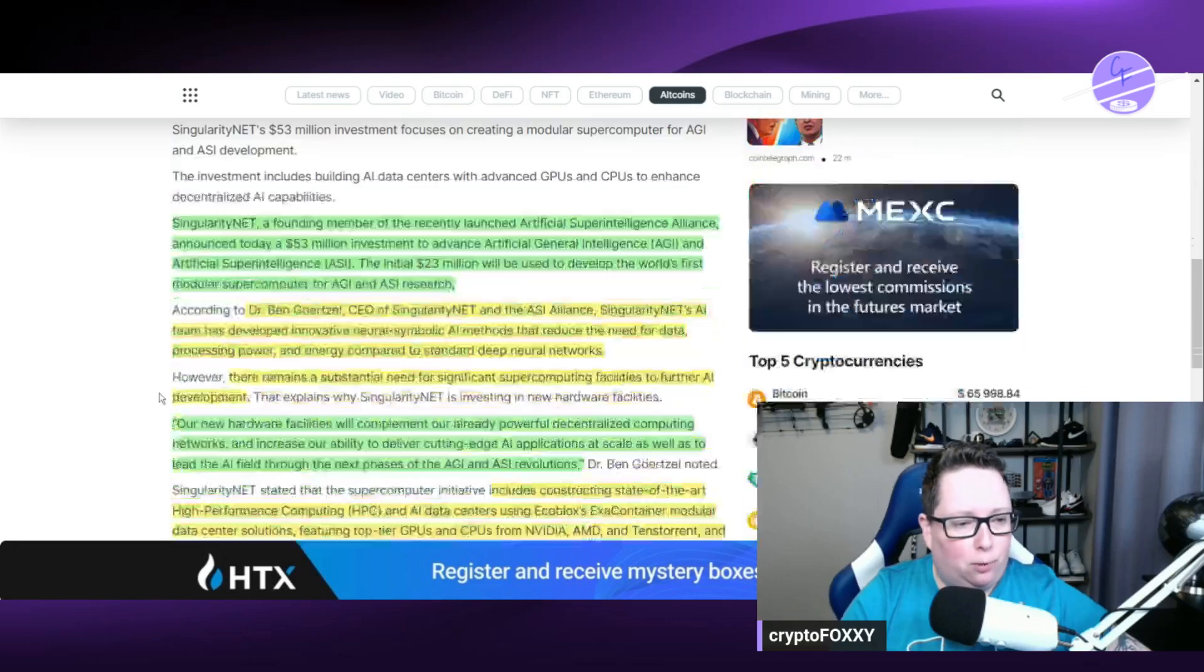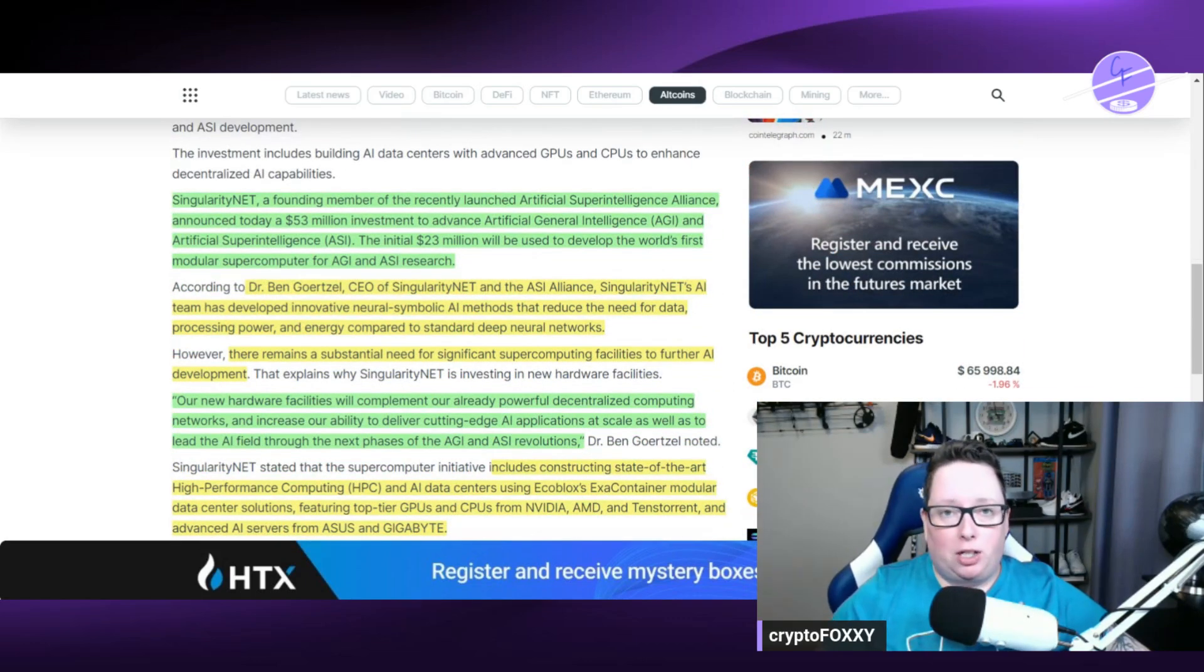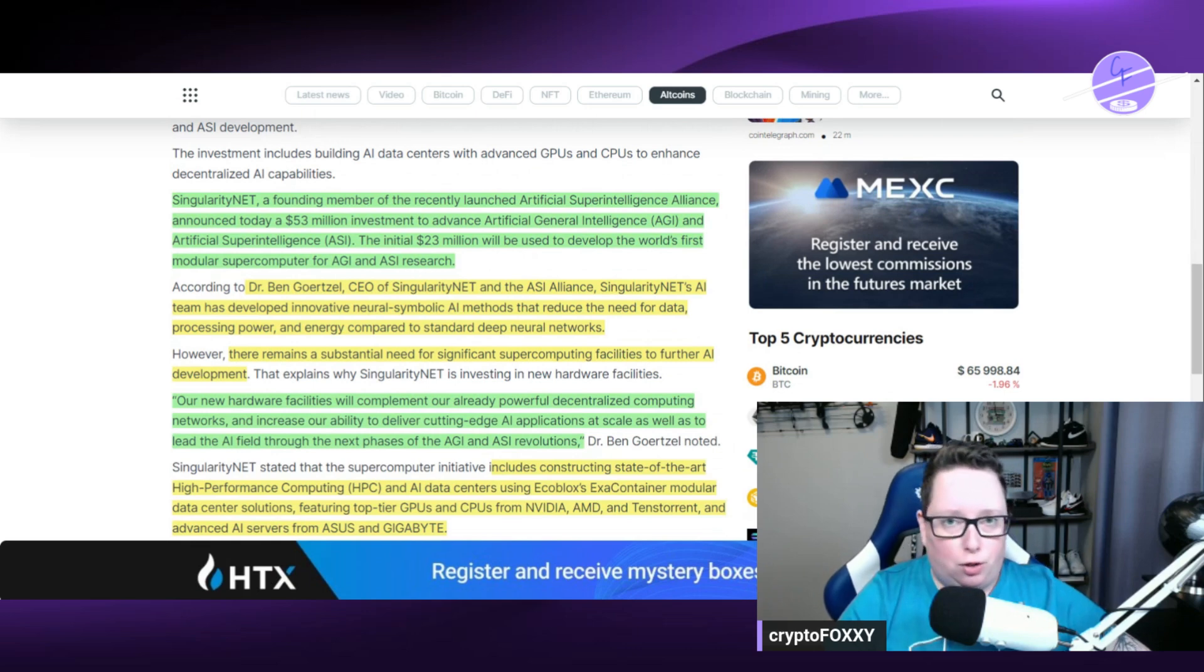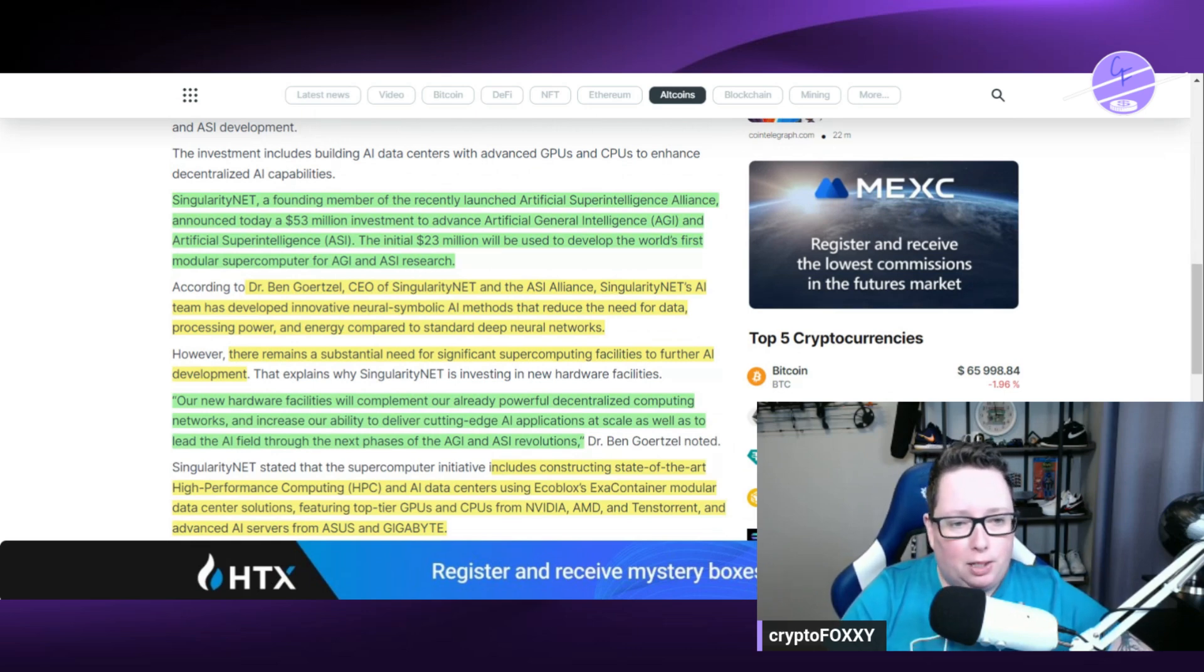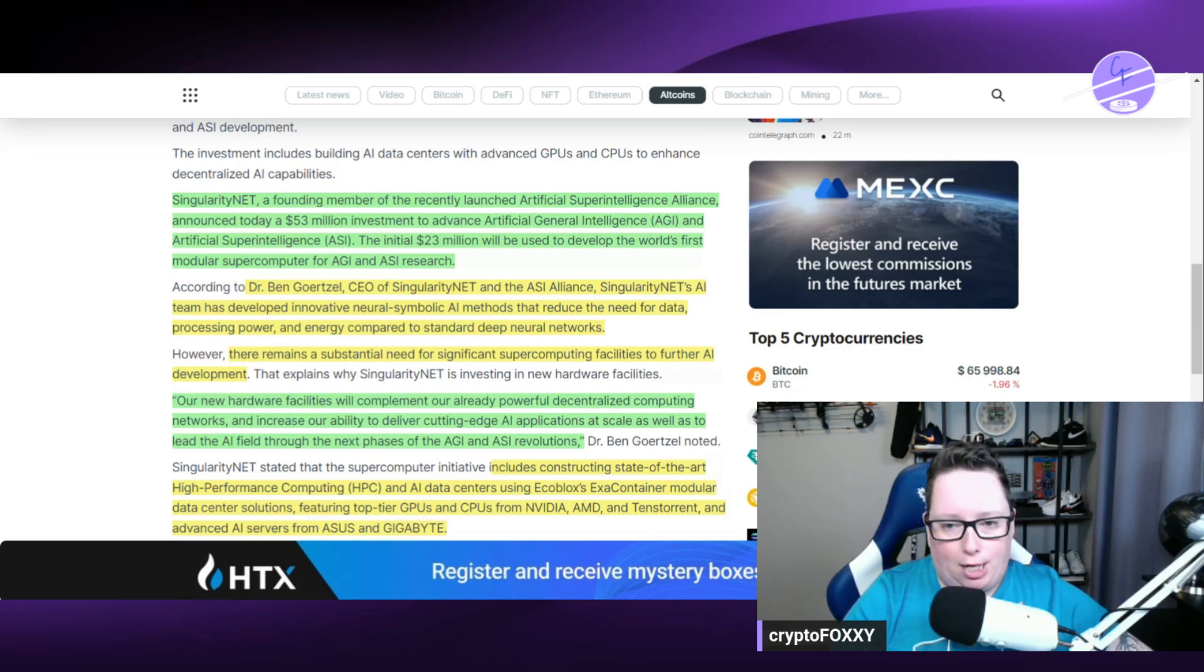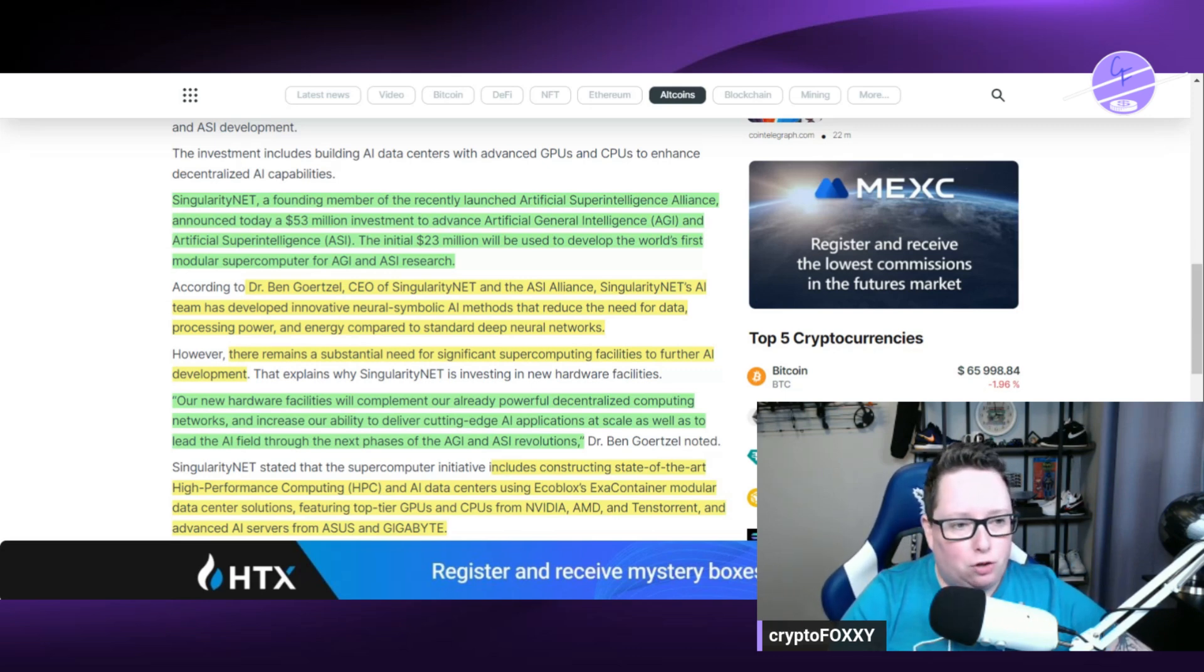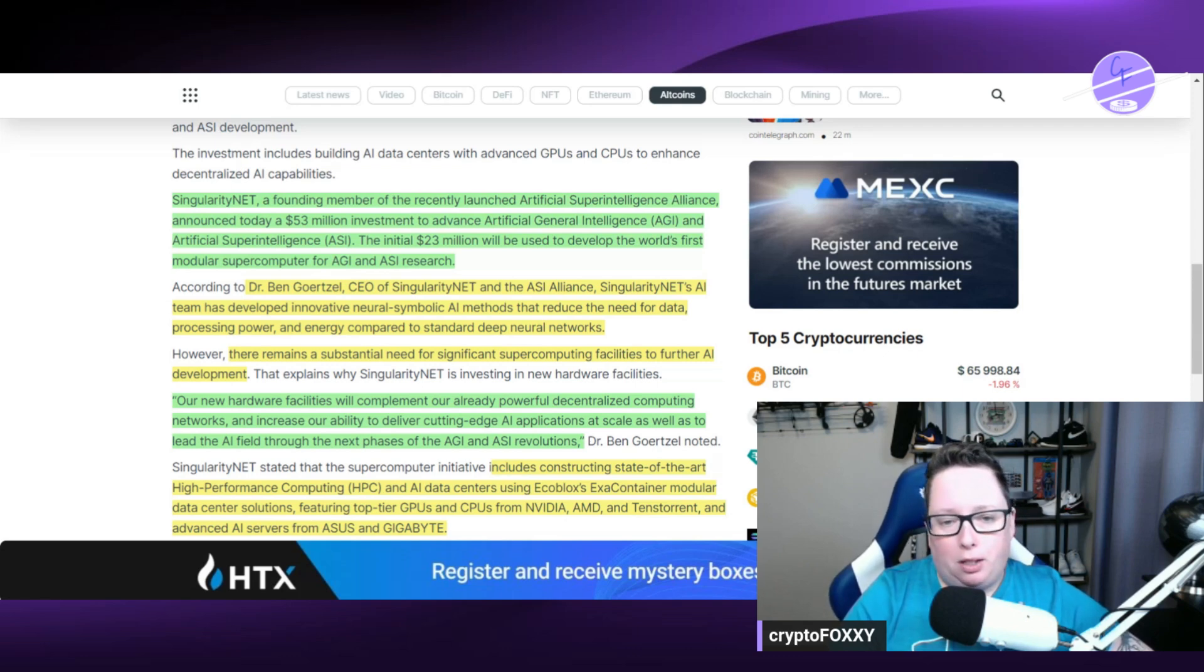SingularityNET is a founding member of the recently launched ASI Artificial Super Intelligence Alliance. You guys know I've been covering that on the channel. Today they've announced this $53 million investment to advance artificial general intelligence, which is called AGI, and the artificial super intelligence ASI. The initial $23 million is going to be used to develop the world's first modular supercomputer for AGI and ASI research.